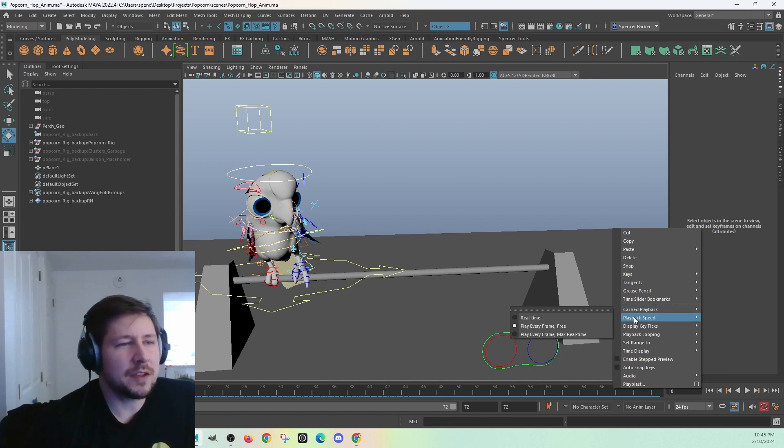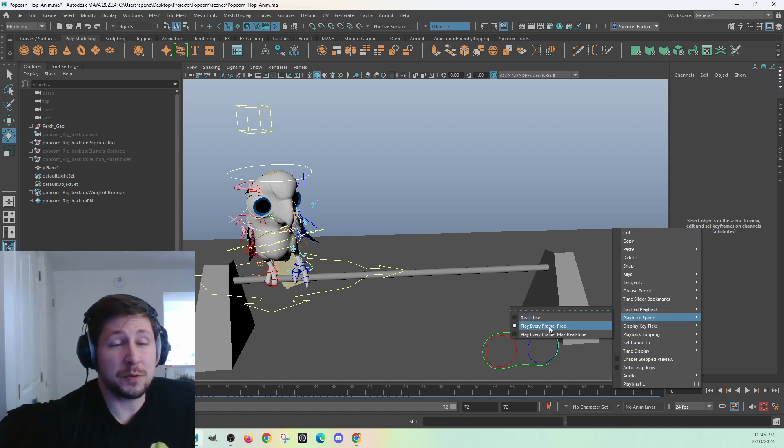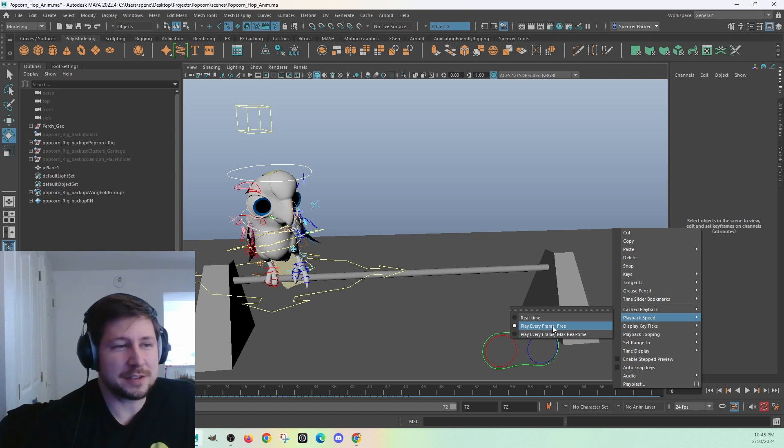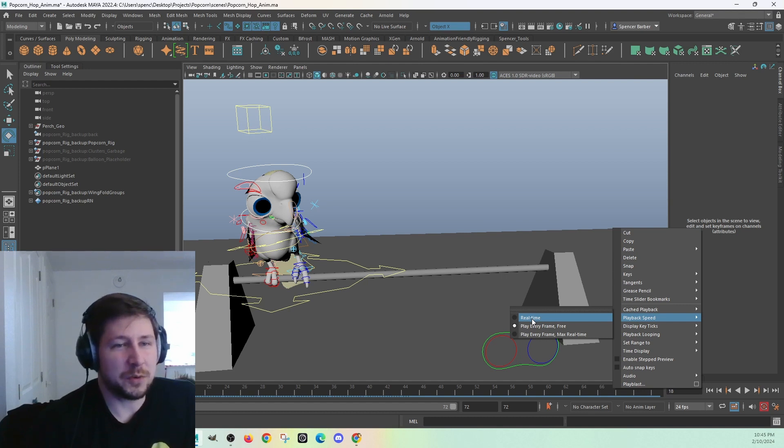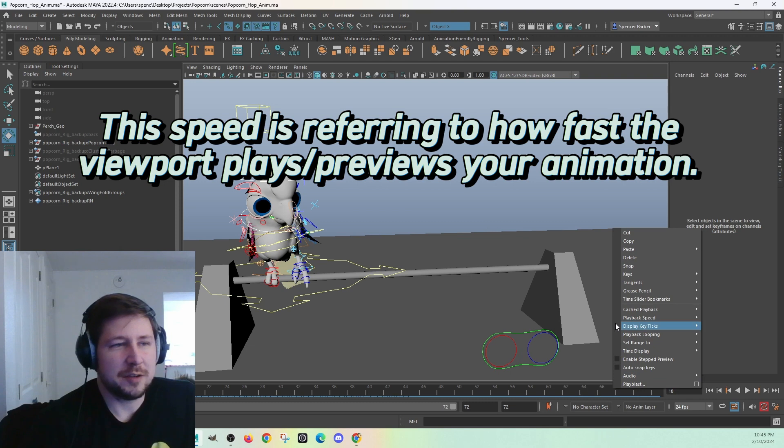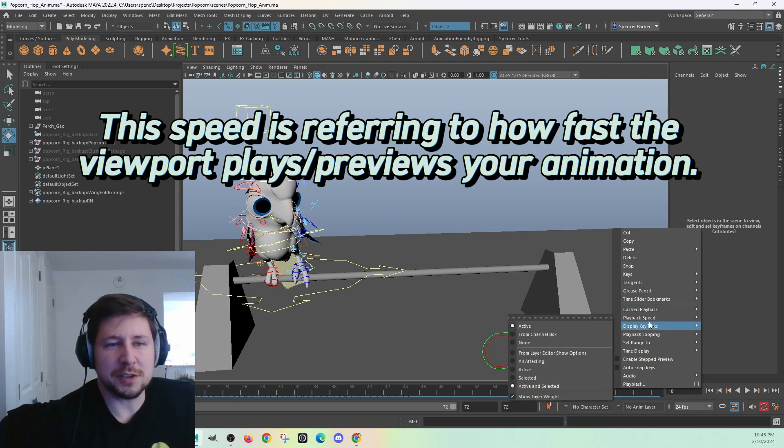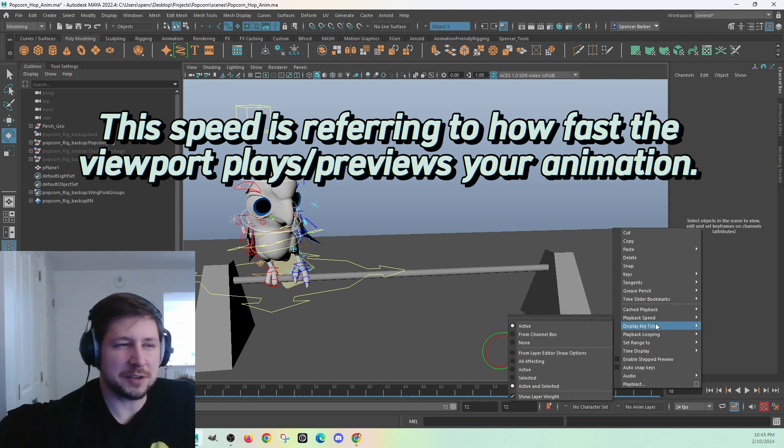So playing at every frame free, if you have a really fast computer, then your animation is going to be playing really fast. If you have a slow computer, it'll play slow. Real-time is going to play at 24 frames per second at your frame rate, but that means that if you have a really slow computer, it might cut out some frames here and there.